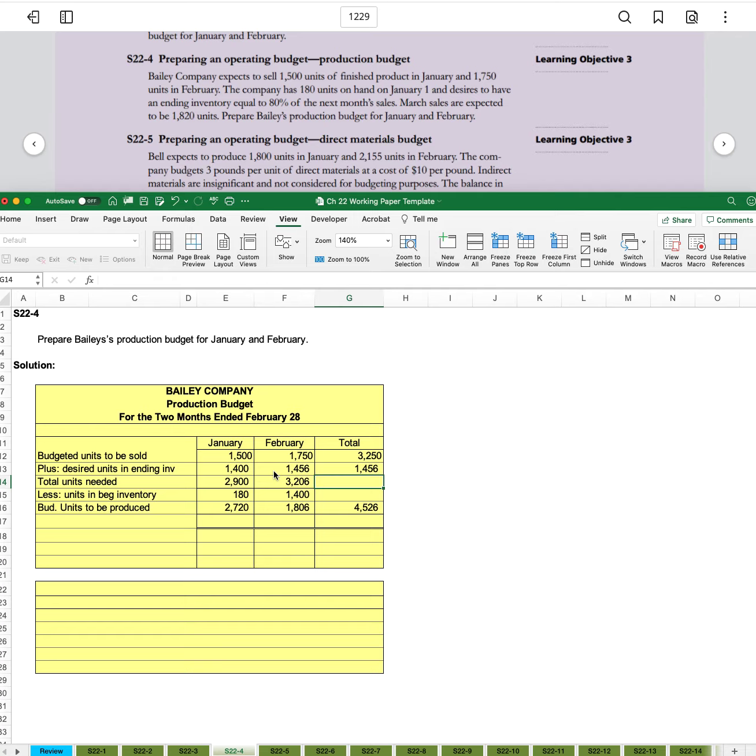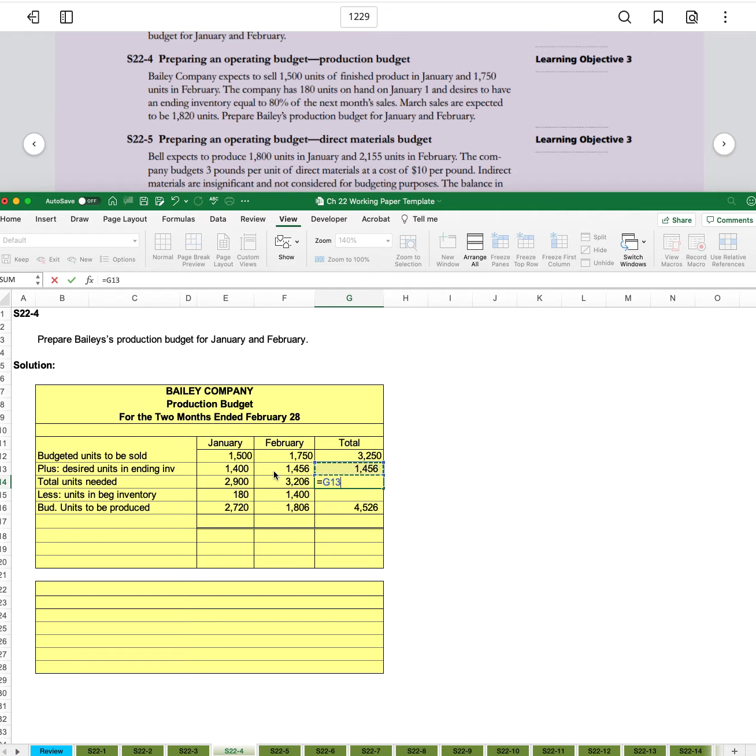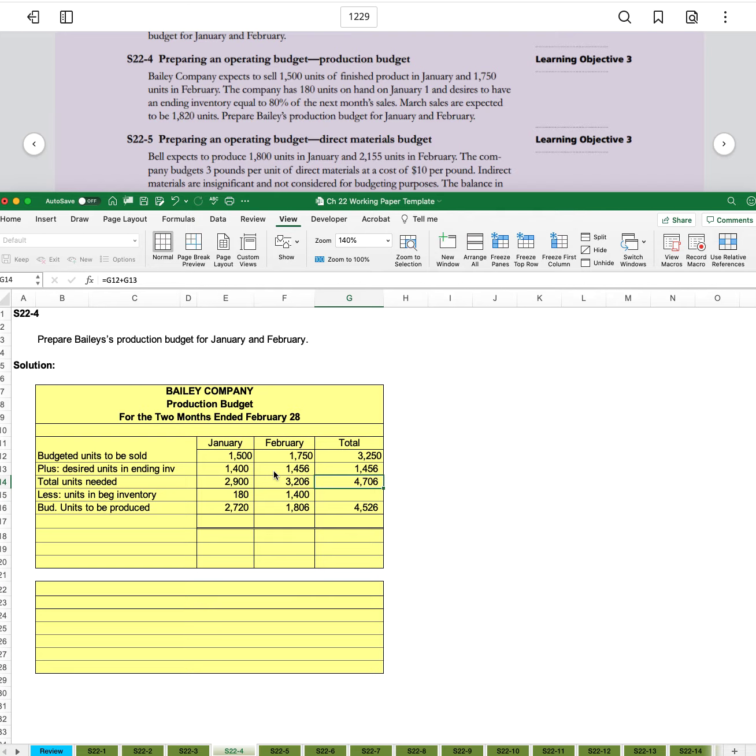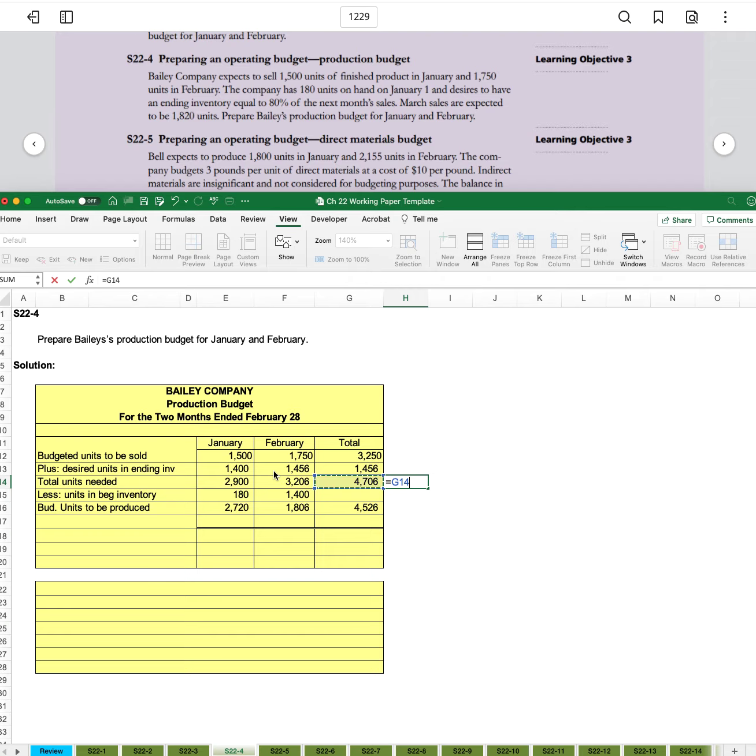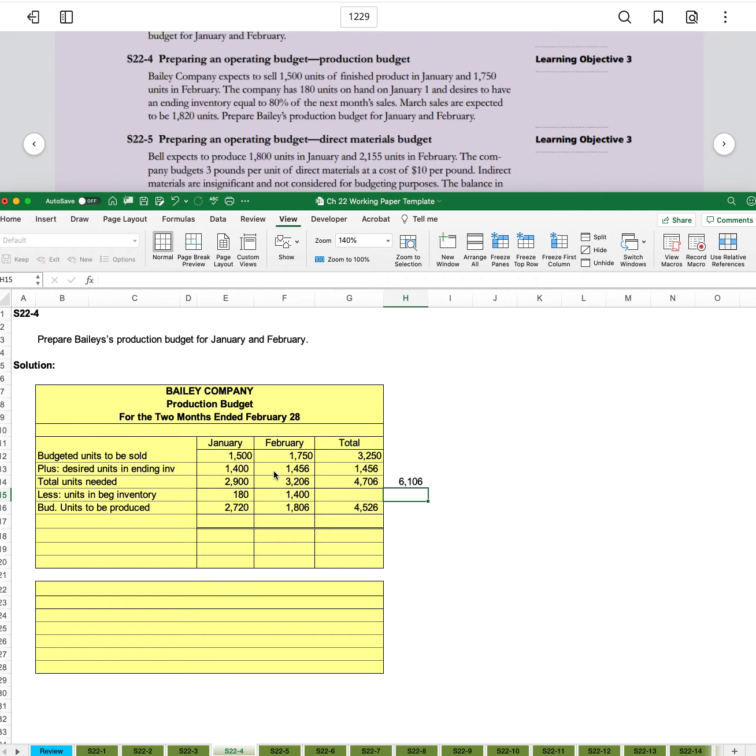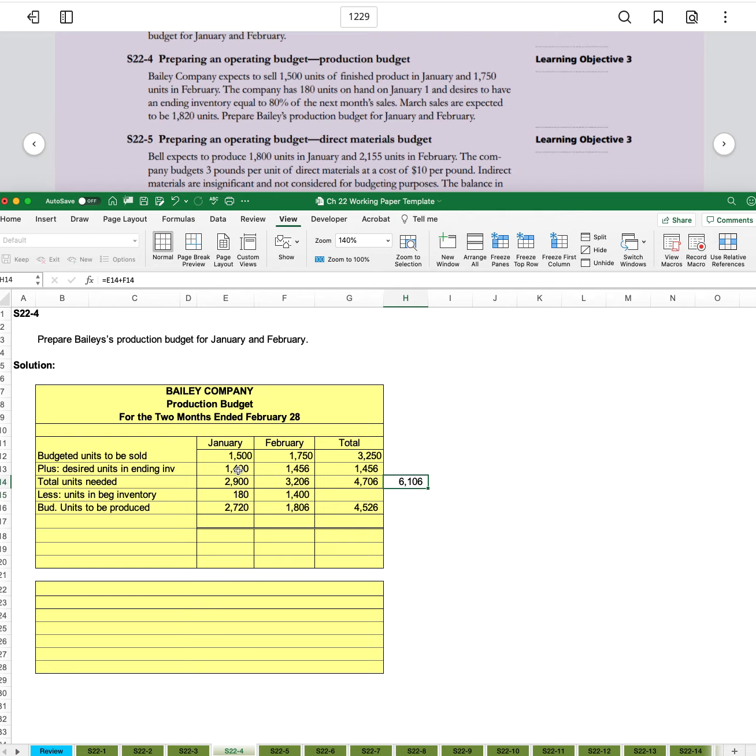The total units needed is going to be our budgeted units sold plus our ending units. And that gives us 4,706. And we can add together across this row. And we see that that's a different number. And that's because of the desired ending units. So just caution you against that.